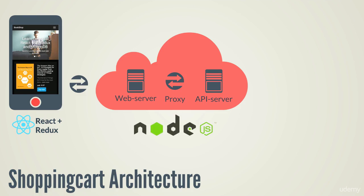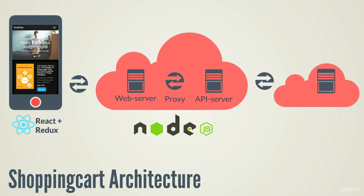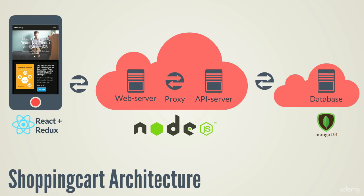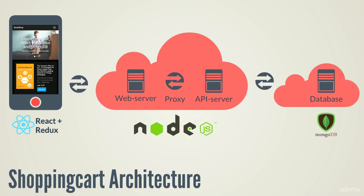We will also implement an HTTP proxy in order to be compliant with browser security policy for cross-origin resource sharing. Basically our client application will interact always with a web server, and when there will be a call to the API, our web server will forward the request to the API server and send us back a response once it gets it.